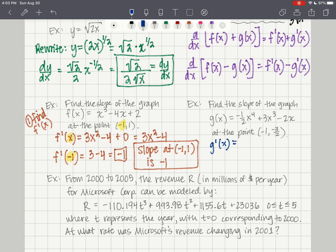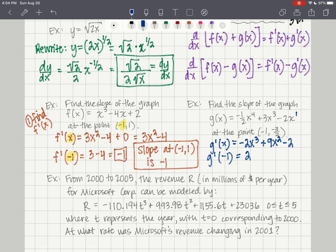For the next example, g prime of x: multiply the first term's exponent 4 by negative 1/2 coefficient giving negative 2x to the 3rd; times 3 by coefficient 3 giving 9x squared; and 1 times negative 2 giving negative 2x to the 0 which is just negative 2. Evaluating at x equals negative 1: negative 1 cubed times negative 2 is positive 2, plus 9 plus negative 2. The slope equals 9 at the point negative 1, negative 3/2.